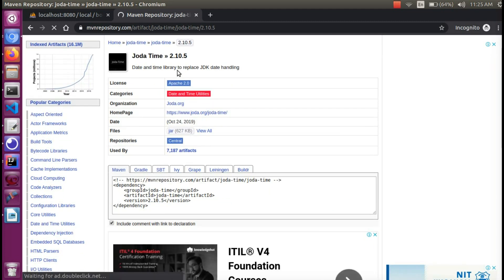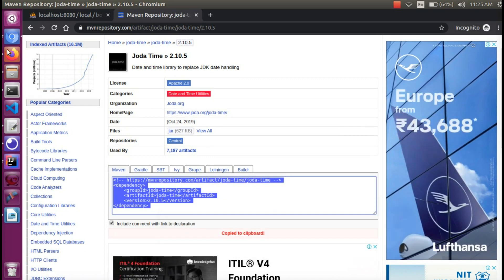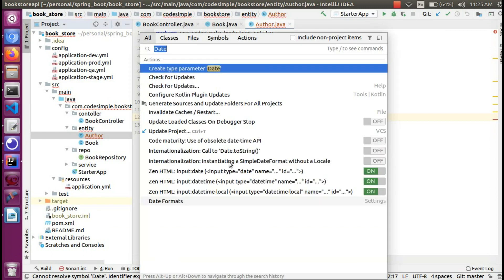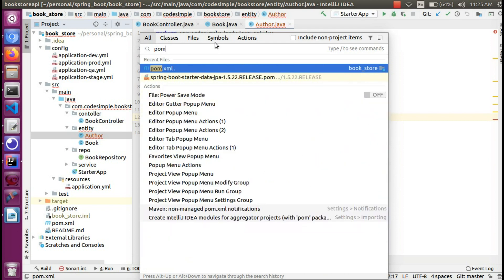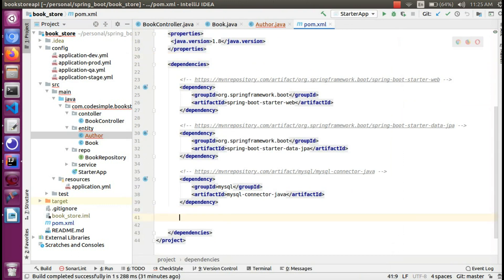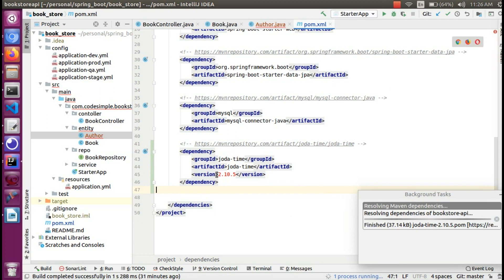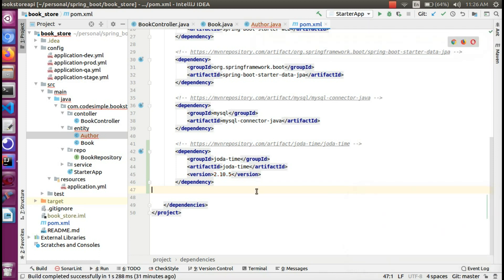The latest version is 2.1.0, so I'm going to copy this. I'm going to search for pom.xml using the IntelliJ shortcut — DoubleShift — to search for any file. I'll type pom and then paste the dependency.